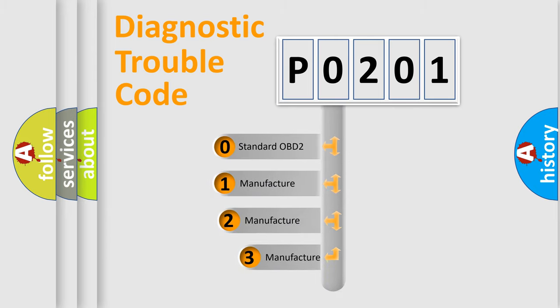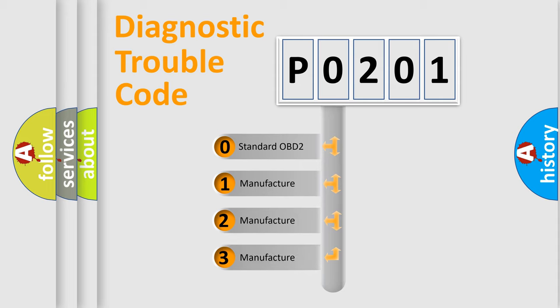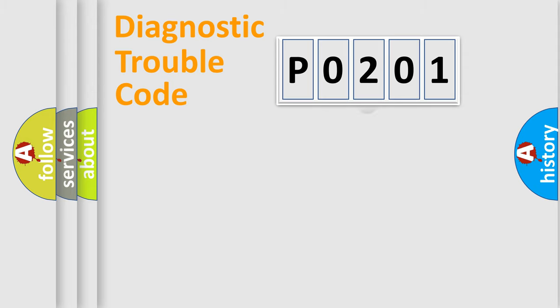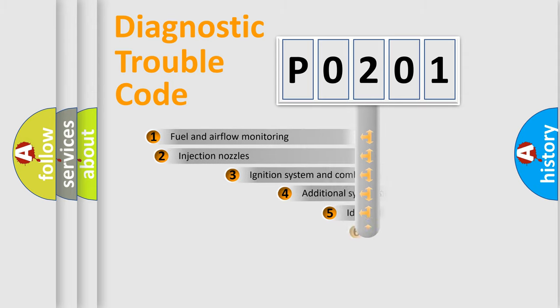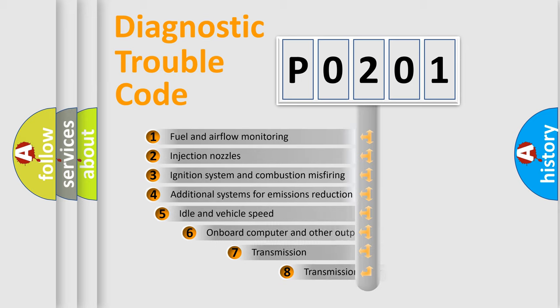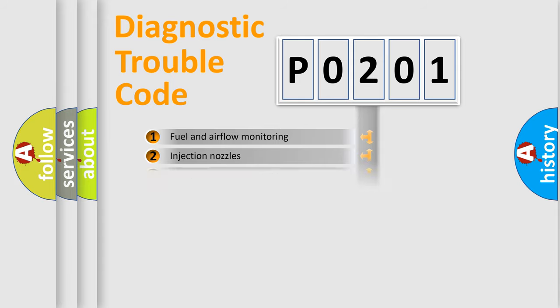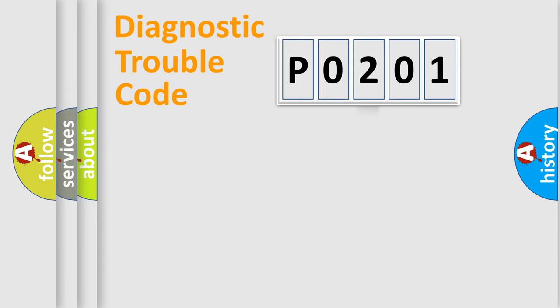If the second character is expressed as zero, it is a standardized error. In the case of numbers 1, 2, 3, it is a car-specific error. The third character specifies a subset of errors. The distribution shown is valid only for the standardized DTC code.